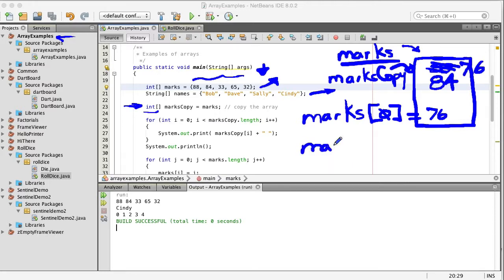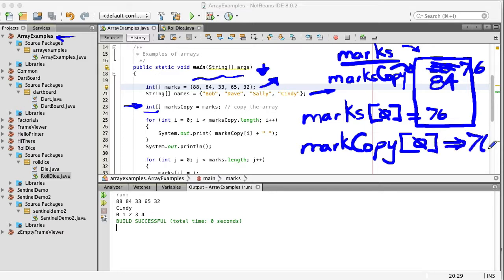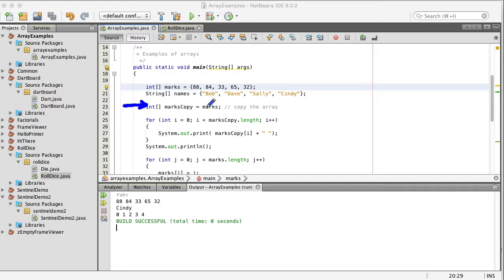But now if I used marks copy because this is also pointing to the same array and I indexed it with zero this would return the 76 the value that was changed before. So this is the type of statement you would use here if you wanted to copy one array to another name or basically have two names that point to the same array.